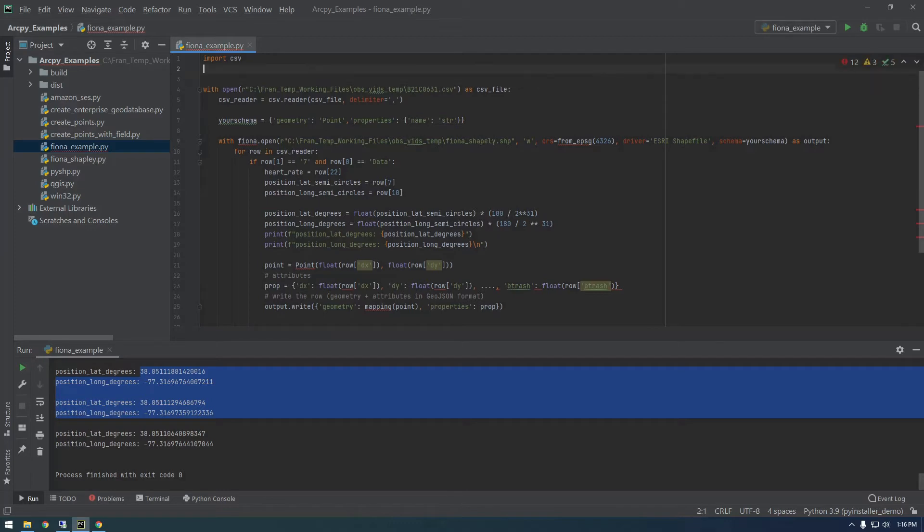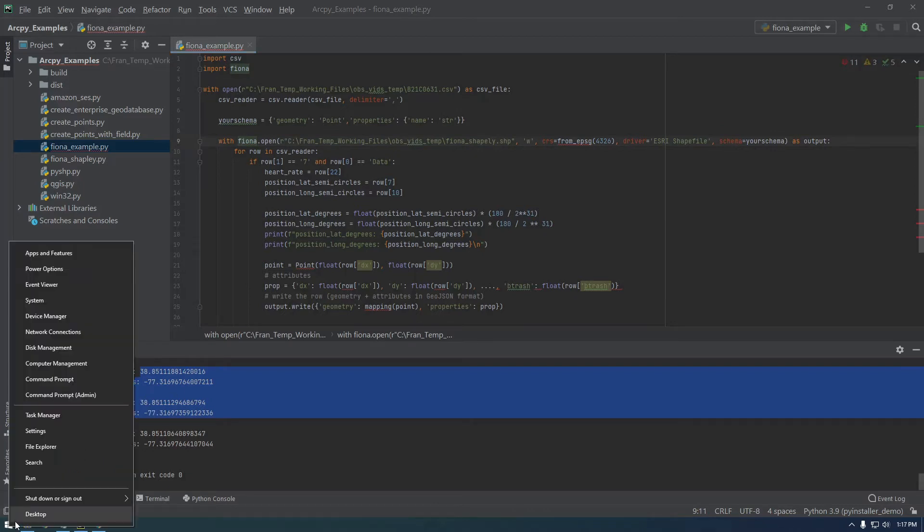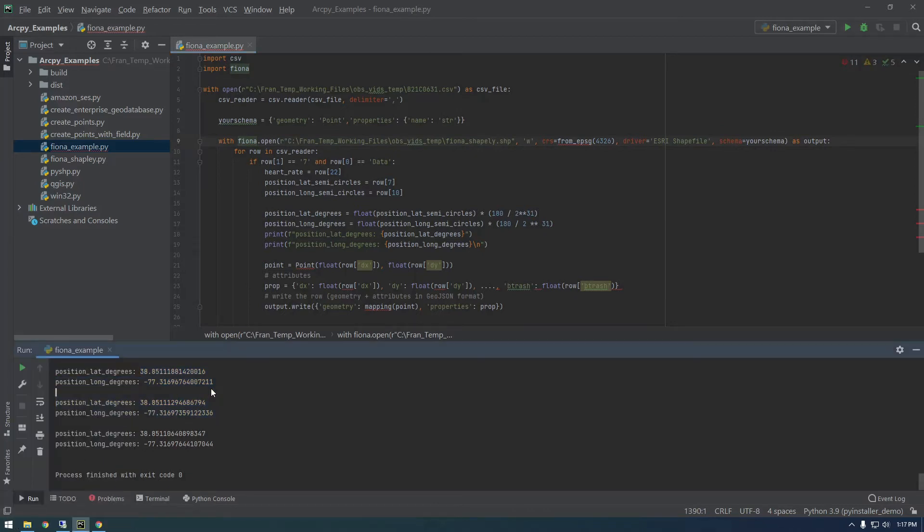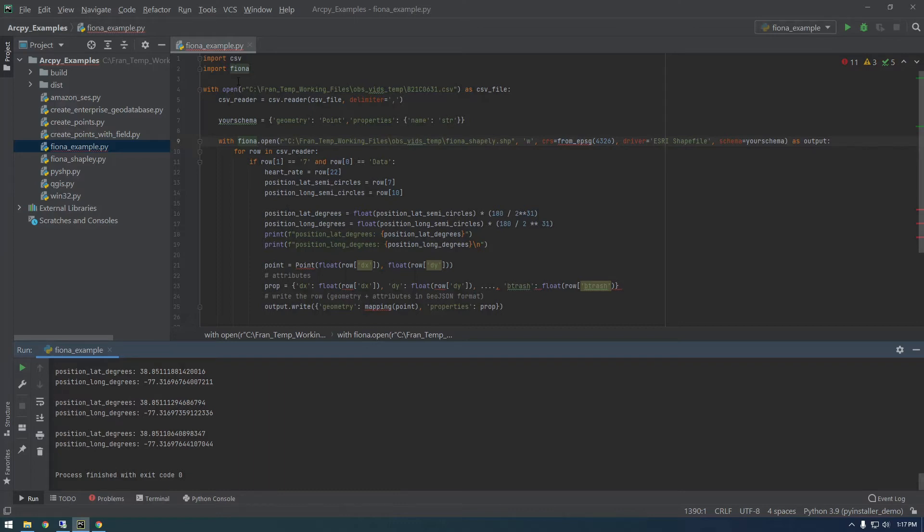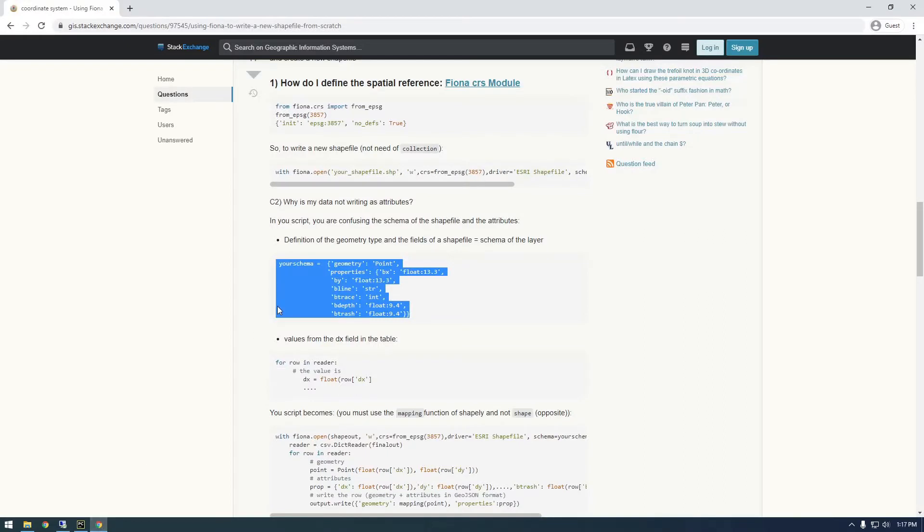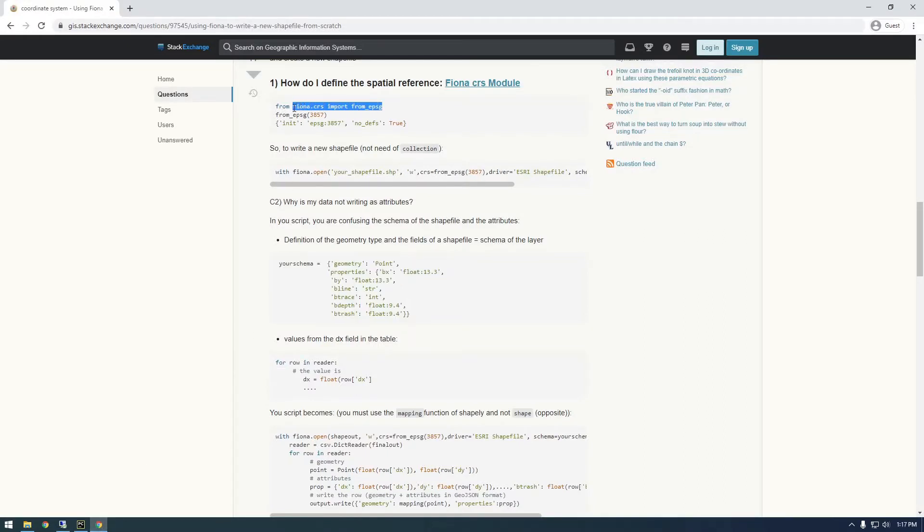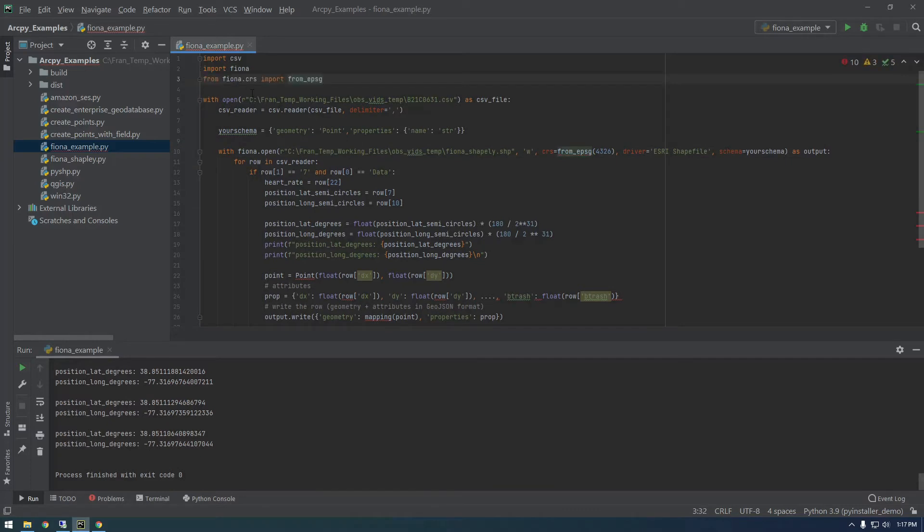I already have Fiona installed, so I can just say import Fiona. But if you don't have Fiona installed, you're going to have to install it. I use conda since I'm using Anaconda Python, so I can say conda install Fiona. I'm sure with pip you can say pip install Fiona. We're still getting a warning from this from EPSG. We need to import that a little bit differently. It's in a different module, so just import it like that.